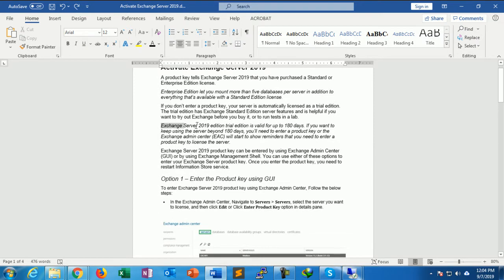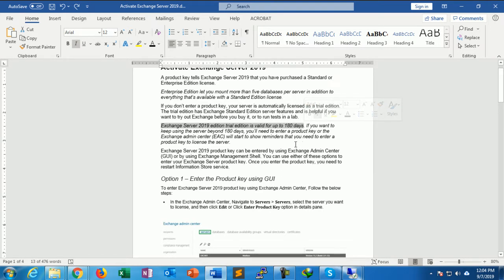The Exchange Server 2019 trial edition is valid for up to 180 days. If you want to keep using the Exchange Server beyond 180 days, you will need to enter a product key. The Exchange Admin Center will start showing reminders that you need to enter the product key to license the server.